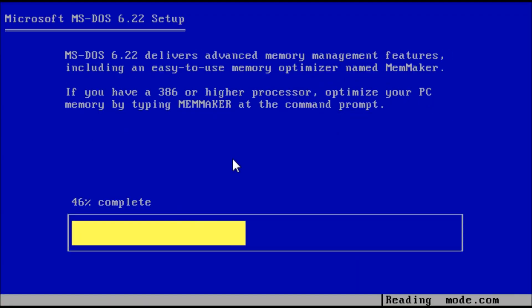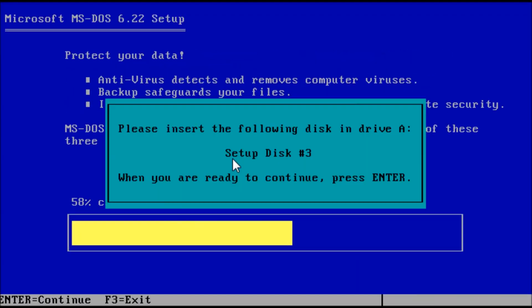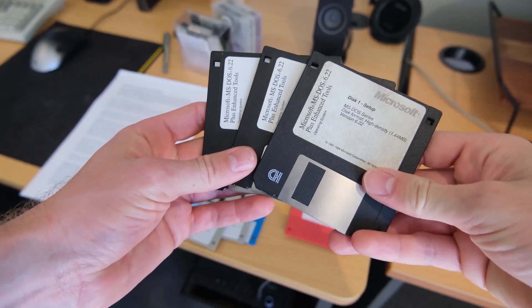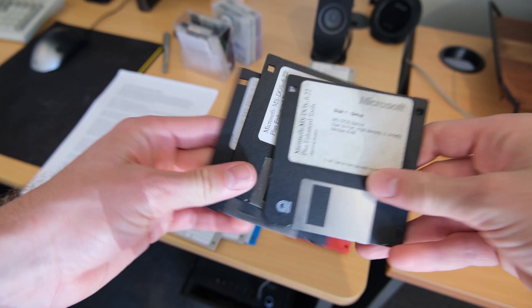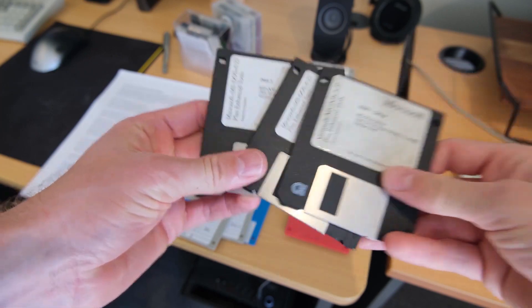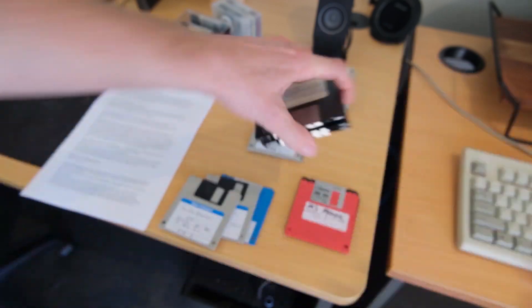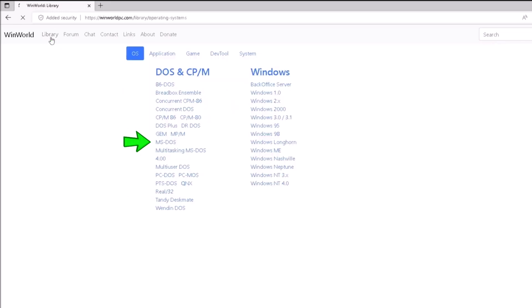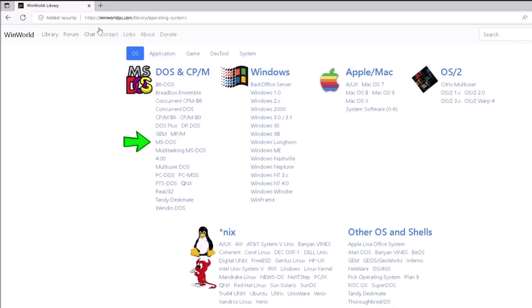To kick off the series, we will be installing MS-DOS version 6.22 using floppy disks. To get started, we will need a set of MS-DOS installation disks, which we can acquire from winworldpc.com if you don't already have a set.